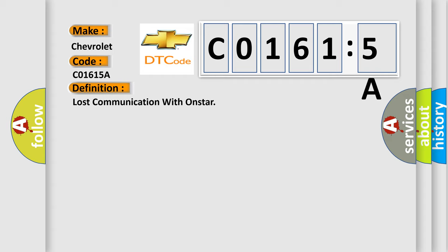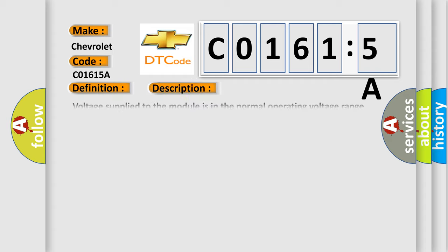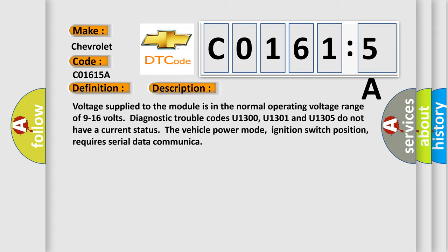And now this is a short description of this DTC code. Voltage supplied to the module is in the normal operating voltage range of 9 to 16 volts. Diagnostic trouble codes U1300, U1301 and U1305 do not have a current status. The vehicle power mode, ignition switch position, requires serial data communication.